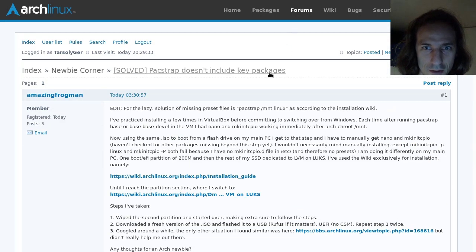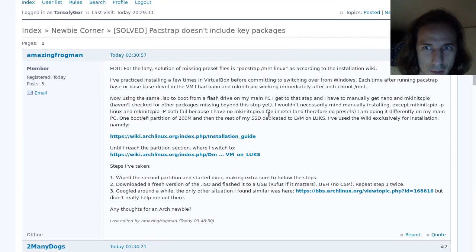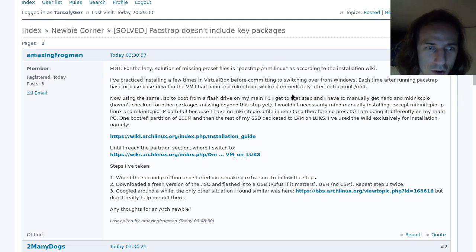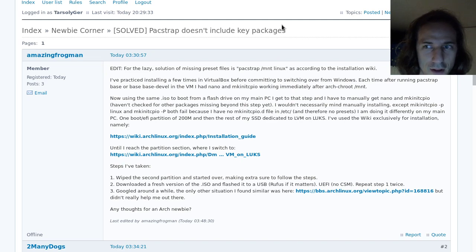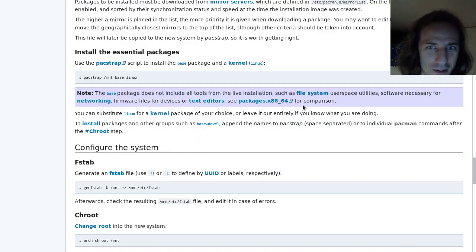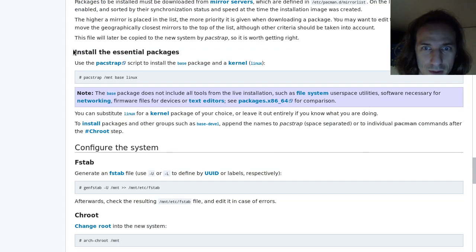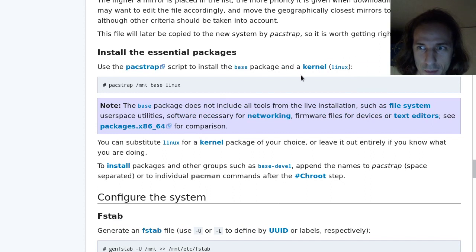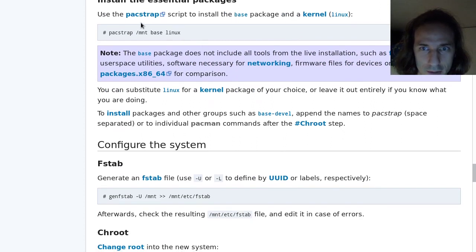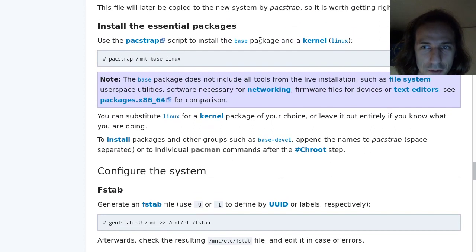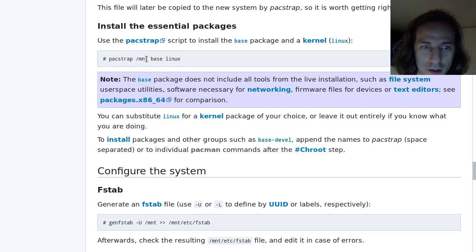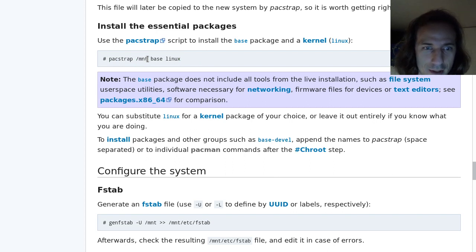There is another one. The packstrap doesn't include key packages. This is a very recent change. Some people who were installing Arch Linux previously in a VM, and now they tried installing it in a real machine, then suddenly the installation guide changed. Here the install the essential packages part will tell you that use packstrap script to install base package and the kernel, like this. Packstrap /mnt, if you have mounted your drive to /mnt of course.